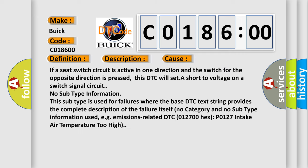If a seat switch circuit is active in one direction and the switch for the opposite direction is pressed, this DTC will seat a short to voltage on a switch signal circuit.